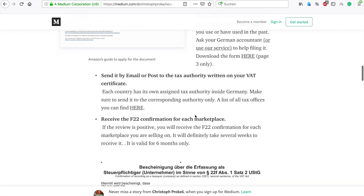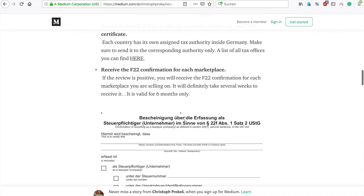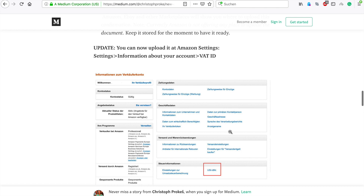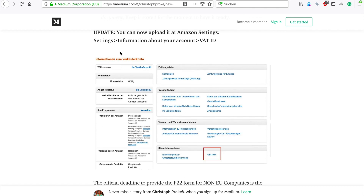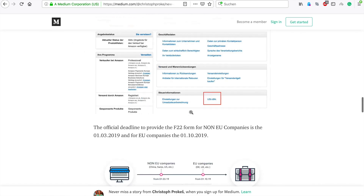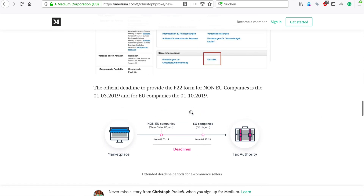Last but not least — how to upload it on Amazon. Go into your account settings, find the information about your account. There's a section here (written in German) where you'll be able to upload the F22 certificate.